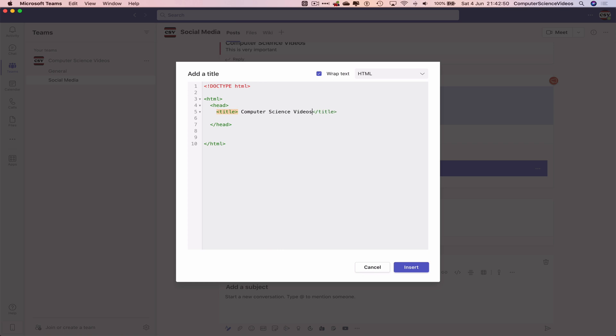We also need a body, so we can do less than body. Within this body we'll just say...